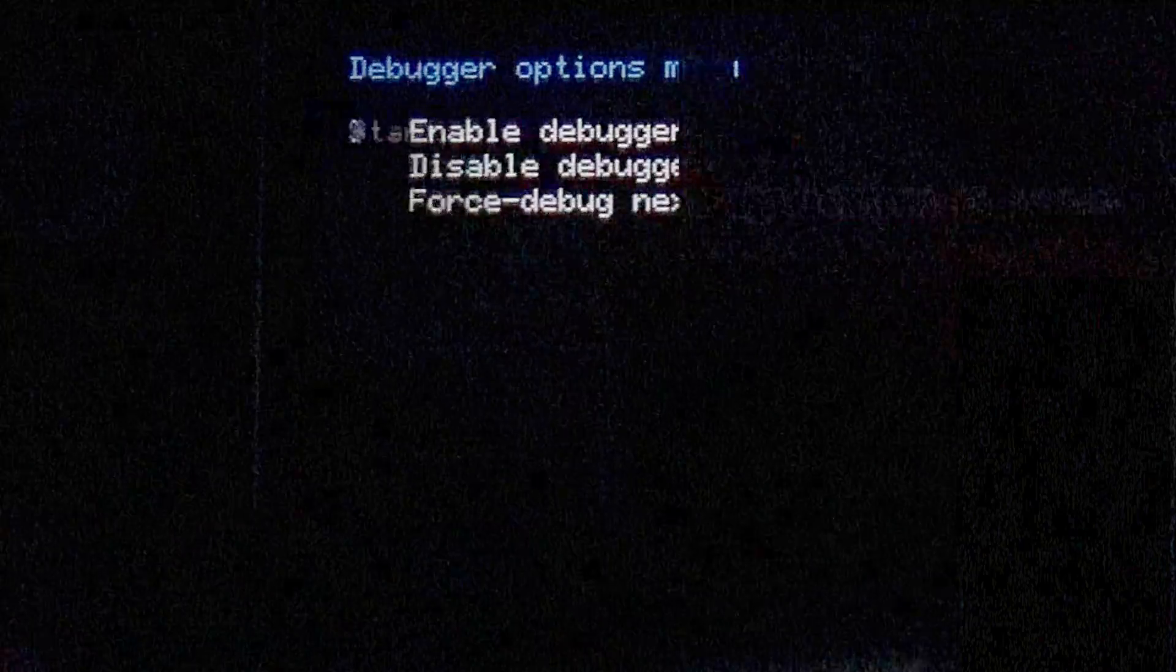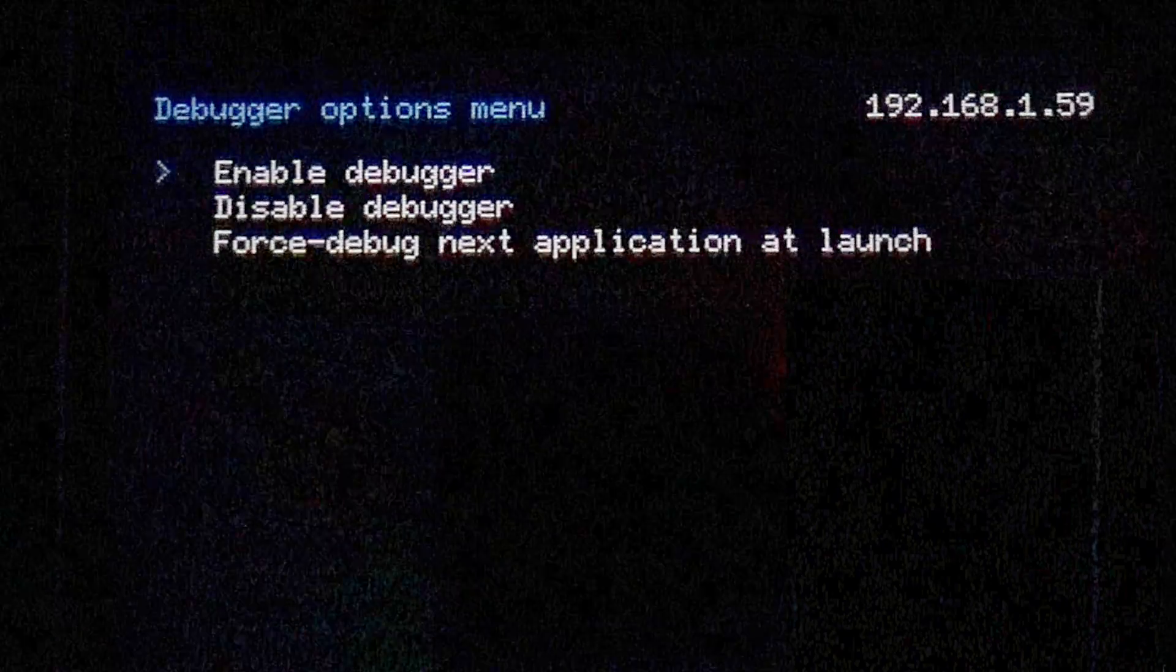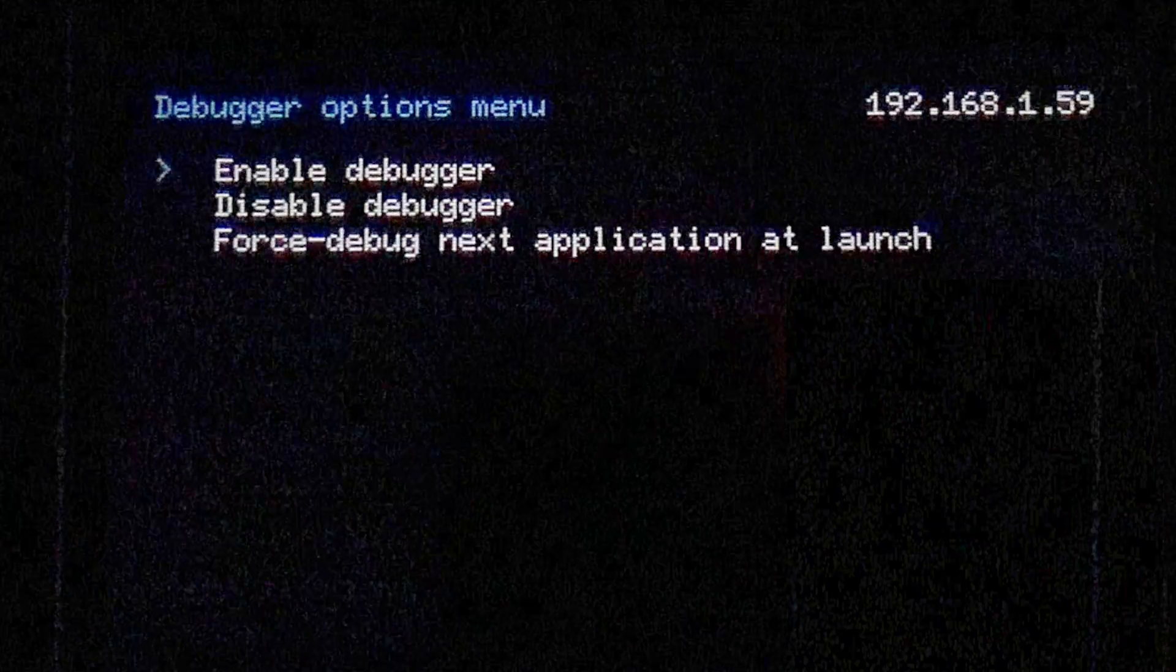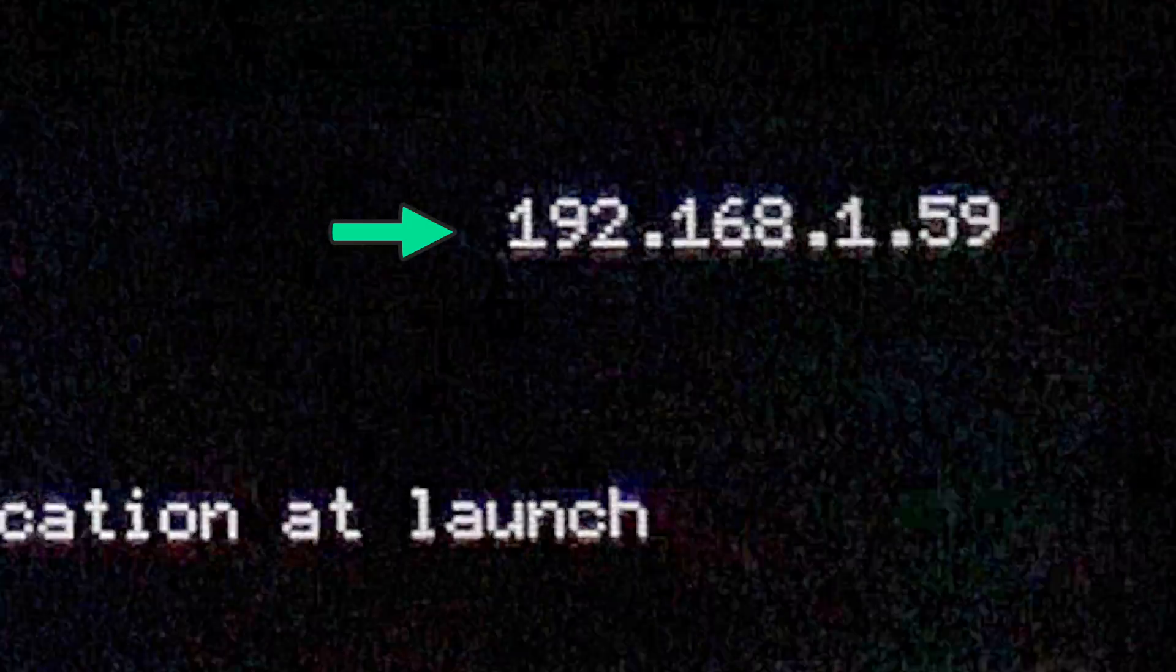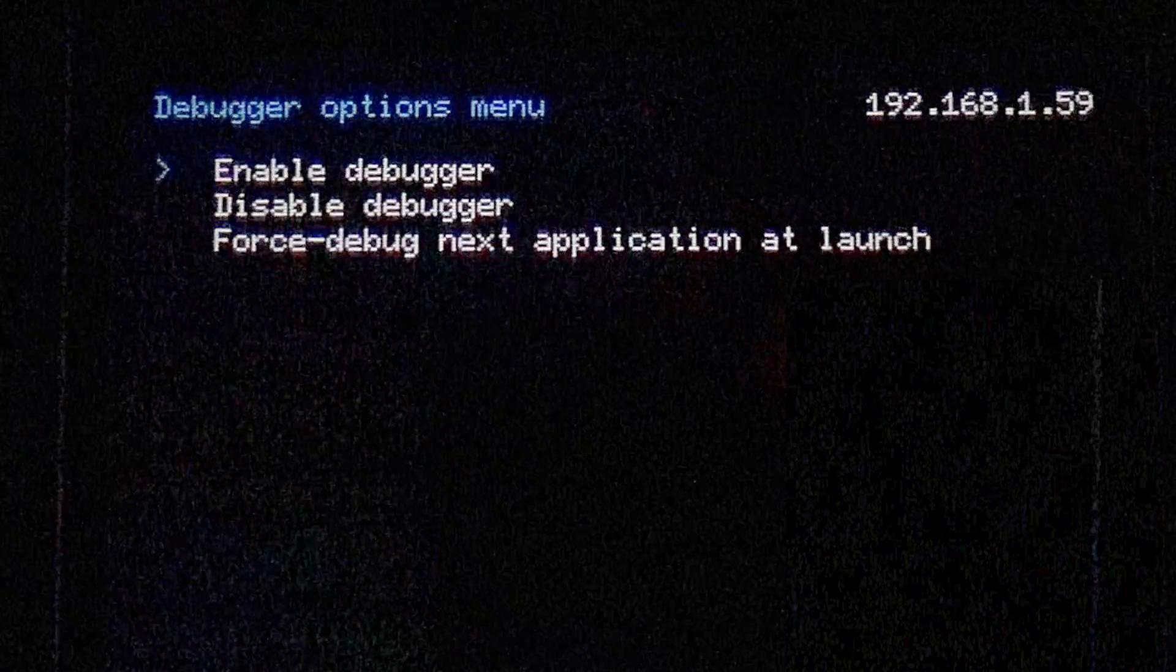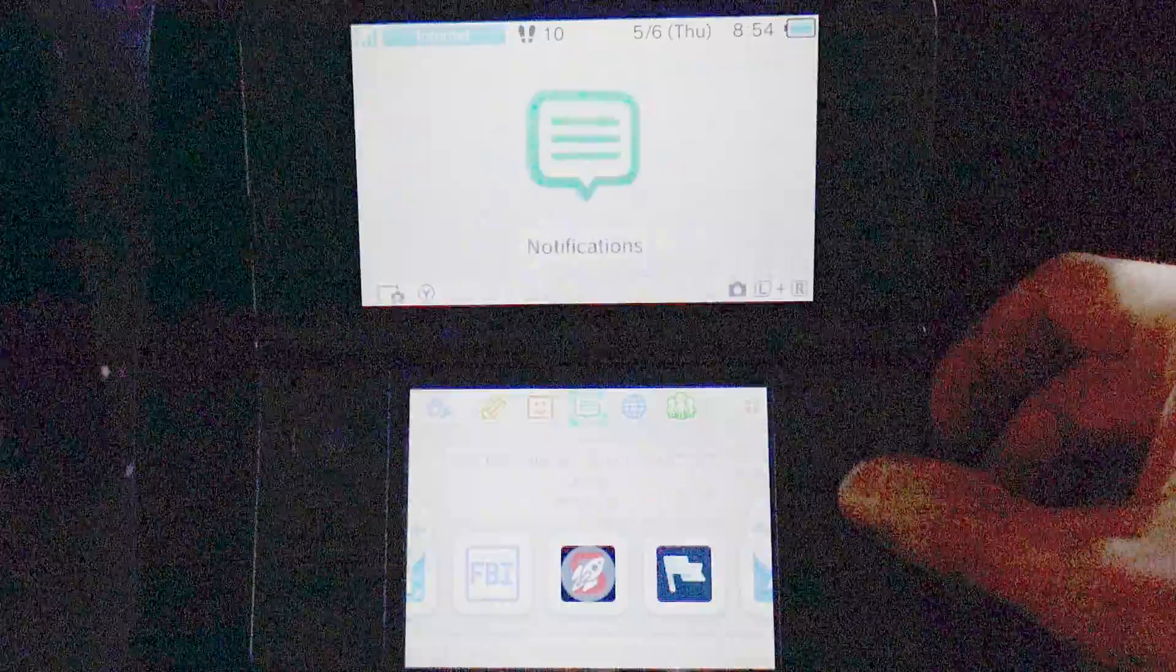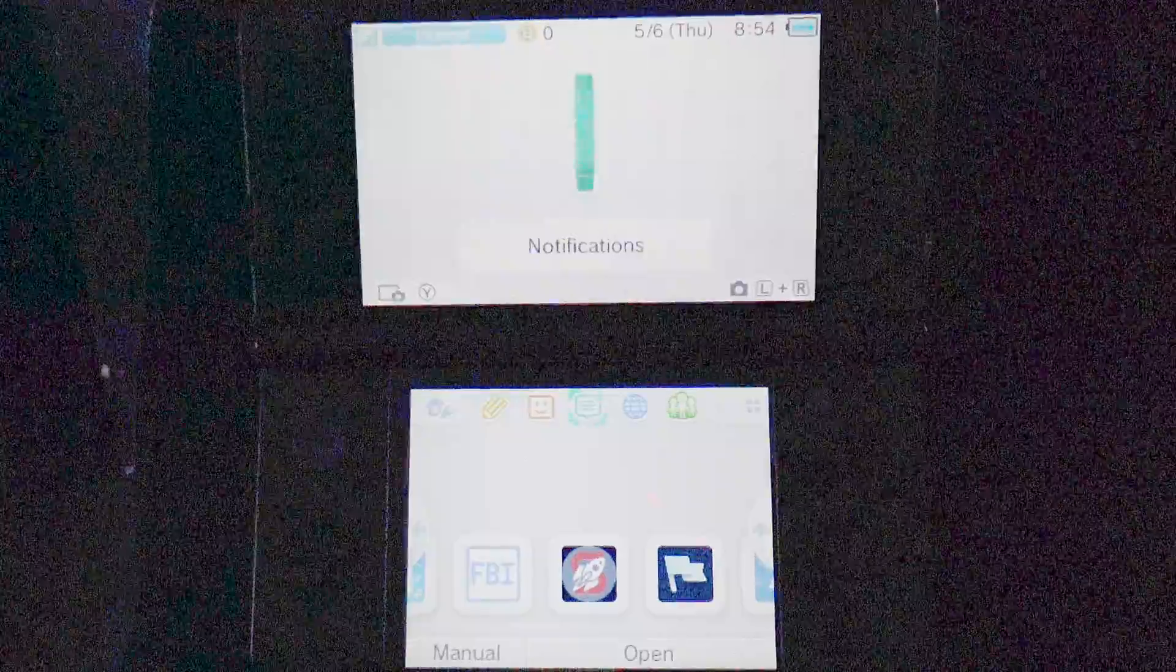Once selected, you'll see a short starting message and you'll find your IP address in the top right corner of the bottom touchscreen display. Make note of your IP address because you'll need to punch it into your PC in just a moment. With your IP address in hand, press the B button to go back and then press the B button again to leave the Rosalina main menu and go back to the main menu of your device.